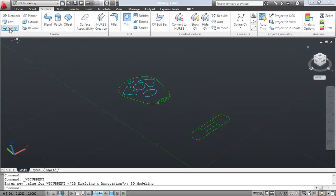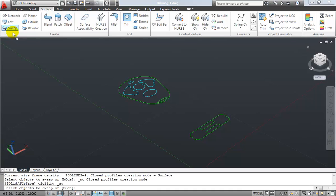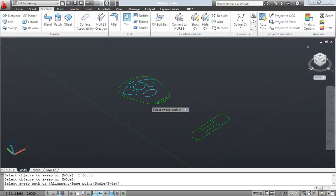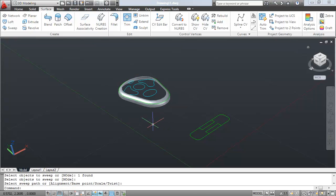So to begin my model, I'm going to use the Sweep tool, and I'm going to select an edge here on my side view, and then select the perimeter edge in my top view. And just like that, AutoCAD creates a 3D surface for me.